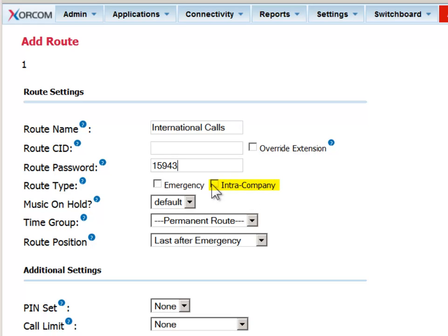If you check the intra-company option, you will trigger the system to show the internal caller ID, that is, the caller's extension number, rather than the entire DID. This is relevant when you have systems in different branch office locations and you want to facilitate desk-to-desk dialing between the employees.